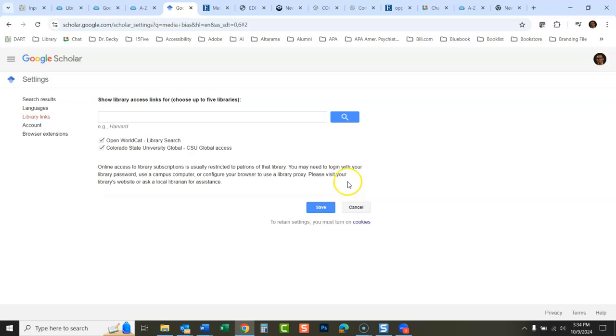And now it will search CSU Global's articles as well and give you access to a lot more than you normally would get through Google Scholar. There you go.